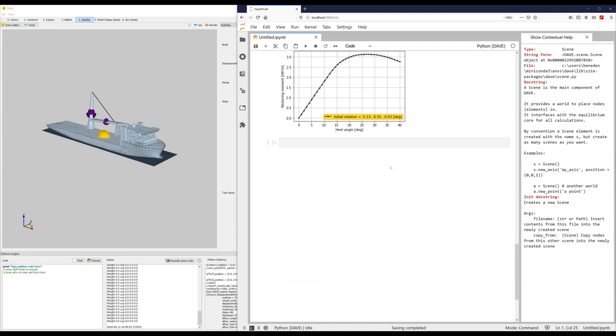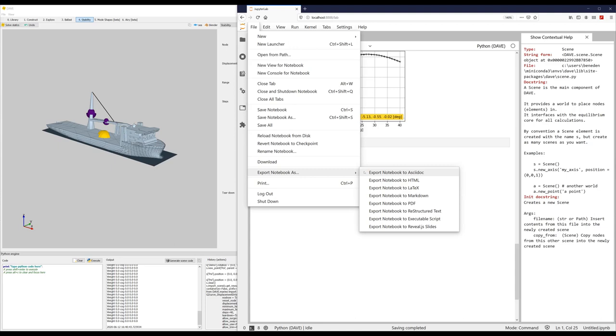And once you have this, you can just export it to whatever format you like. You can export it as PDF, as Markdown, as HTML, as slides, as well. Basically anything you want. The easiest is just to export it to HTML and then copy-paste the output into, for example, Word.